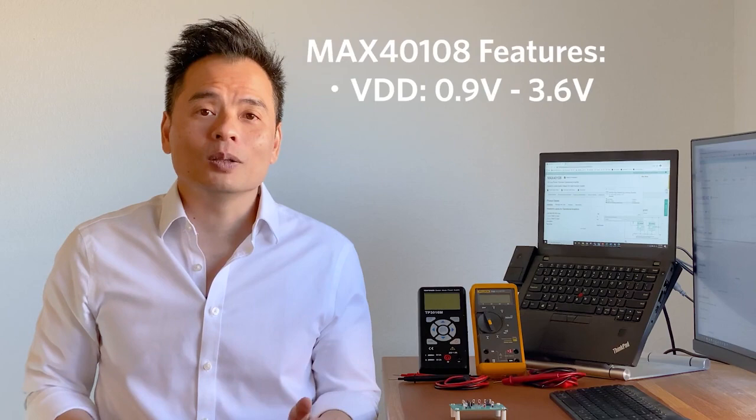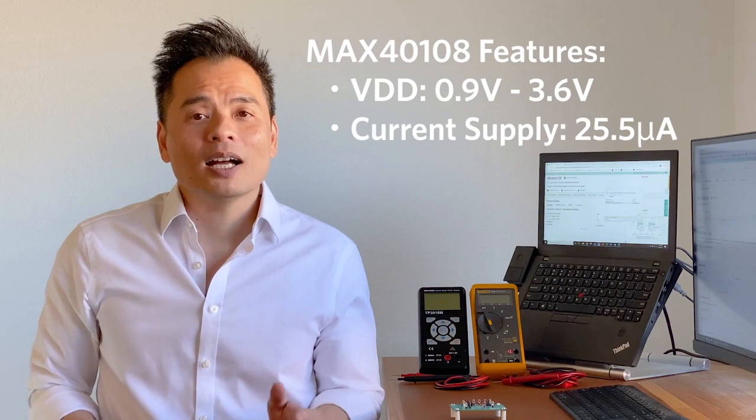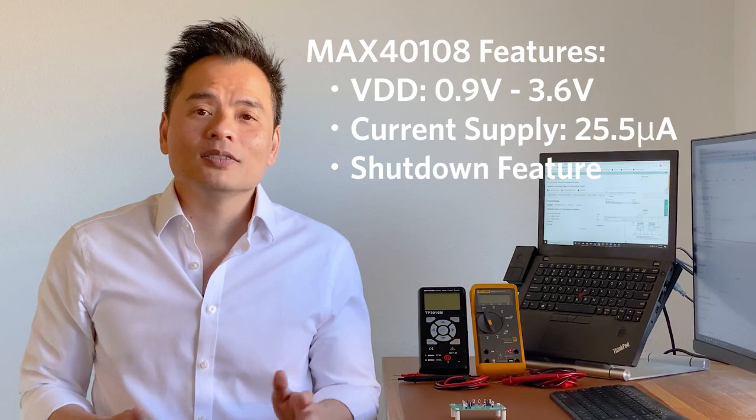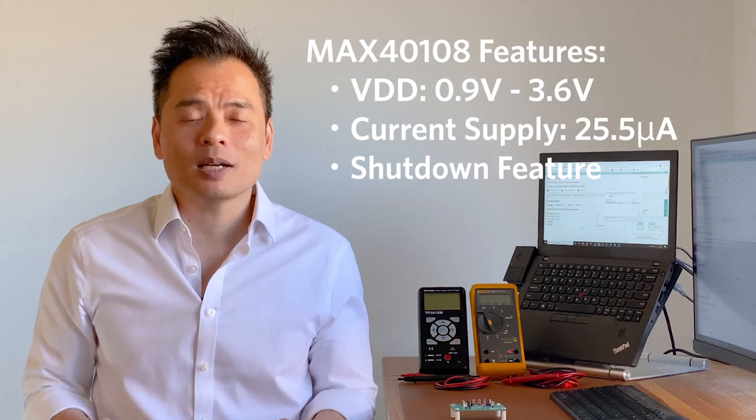The MAX40108 is an industry-first precision operational amplifier featuring a low 0.9 to 3.6 volt operating voltage, a 25.5 microamp supply current, and a shutdown feature. These features combined enable you to maximize the battery life of your sensor applications.